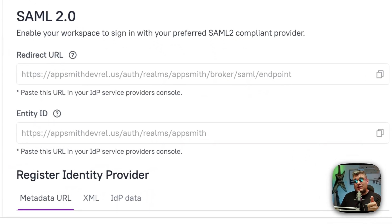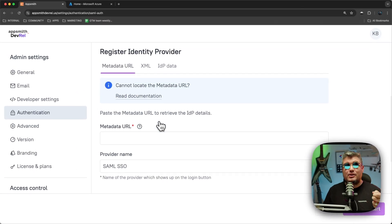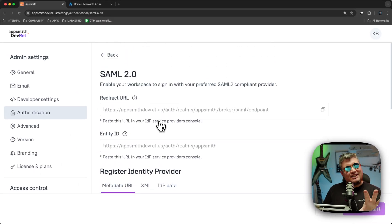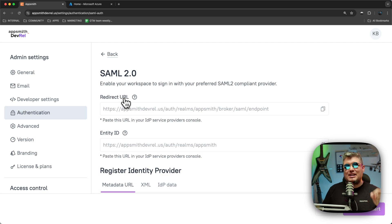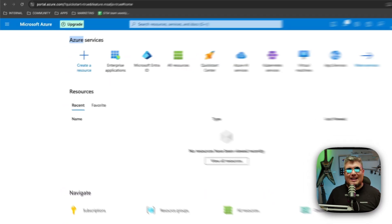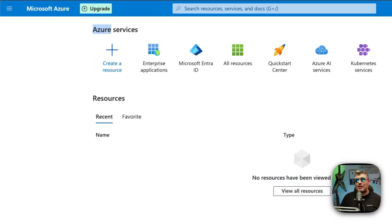There you will see two very important values: the Redirect URL and the Entity ID. Below that you'll see some fields to fill in later. Let's stay on this page because we're going to need these values on the Microsoft Azure side. So let's go to Microsoft Azure.